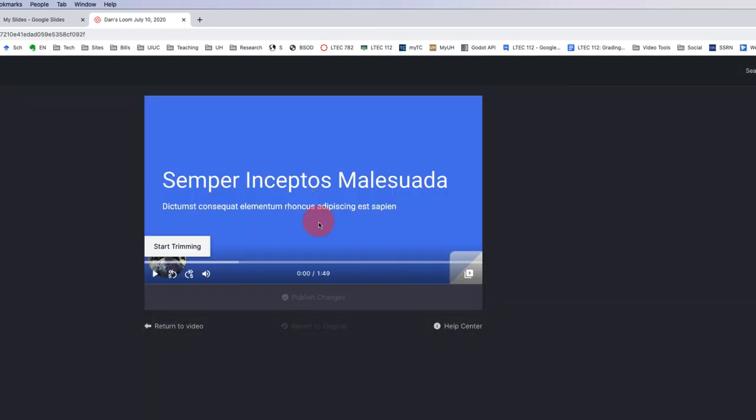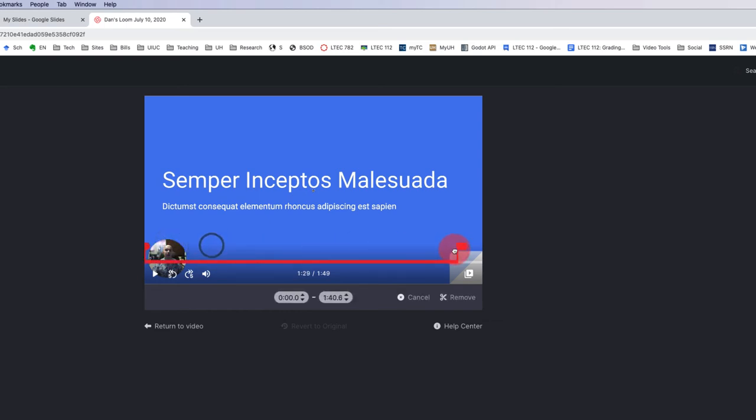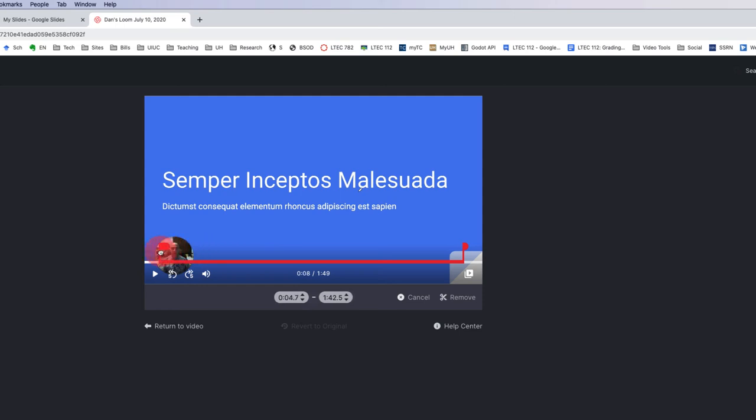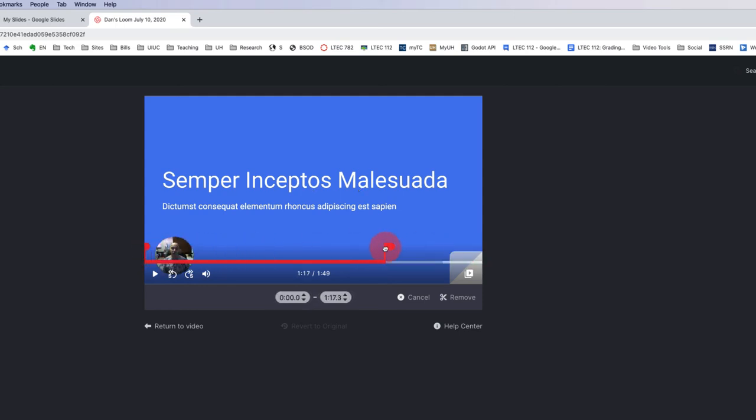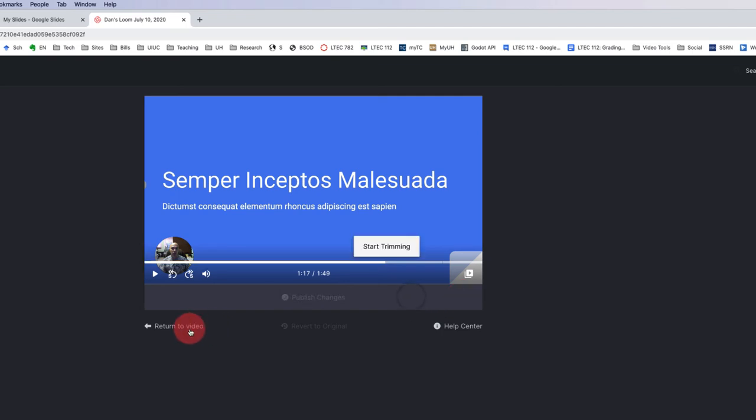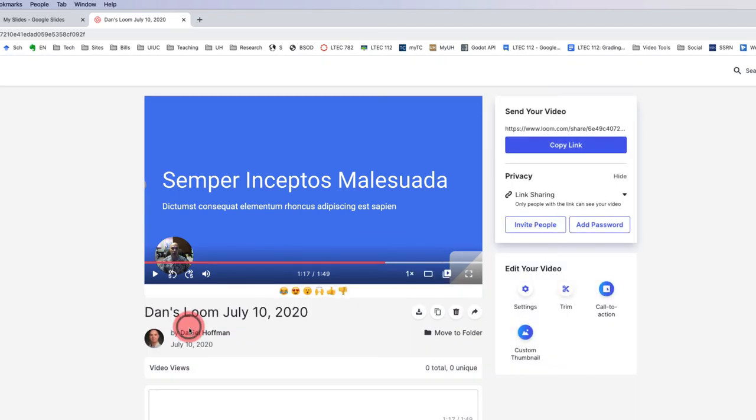Some other things, maybe at the end I recorded some things I didn't want. I can start trimming. It's really easy. I can just move these handles to specify what part of my video I want to keep. Once I get these handles right where I want them, I can click remove. I won't do that now. So I'm just going to click cancel and then return to video.